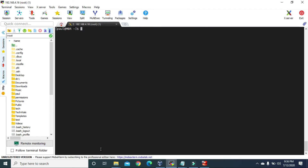So now we have both MBR and GPT partitions. But we cannot use those partitions at the moment. Before being able to use them, we need to format and mount them into the system, which we will do in our next video. In the next video we will format and mount our MBR and GPT partitions into the system. Till then, keep learning — goodbye!